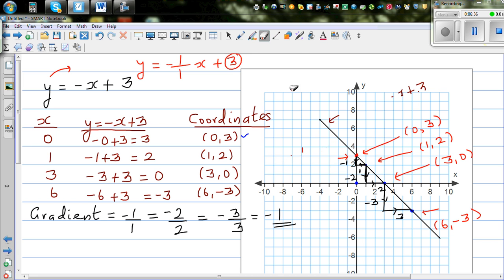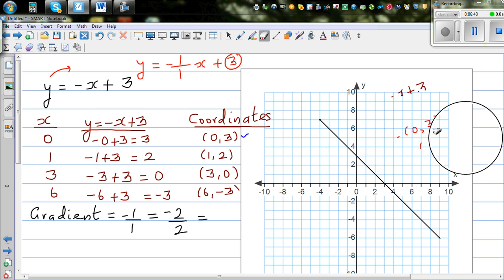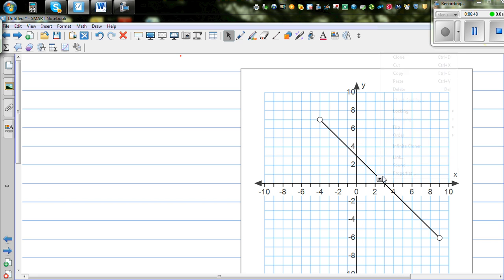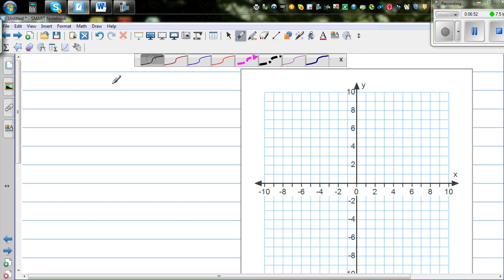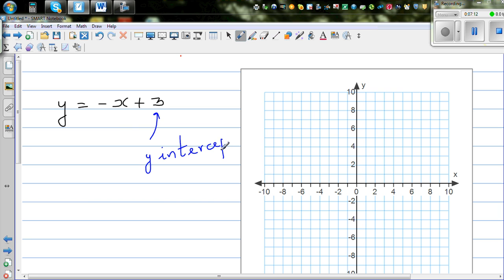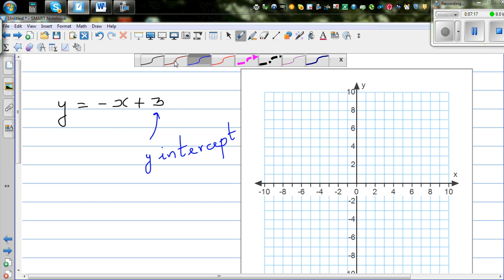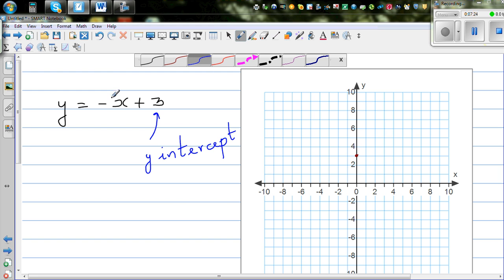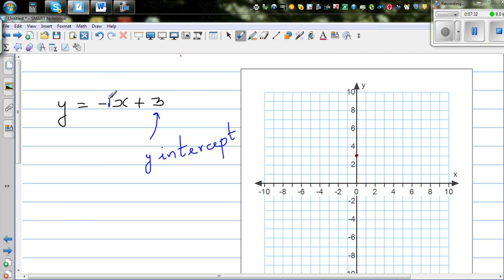Now let me delete this and show how we can do this smartly. We only know the equation and we don't want to draw the table. So I write the equation: y equals negative x plus 3. The number without x is 3, which is your y-intercept, and the number with x is negative 1, which is your gradient written as negative 1 over 1.